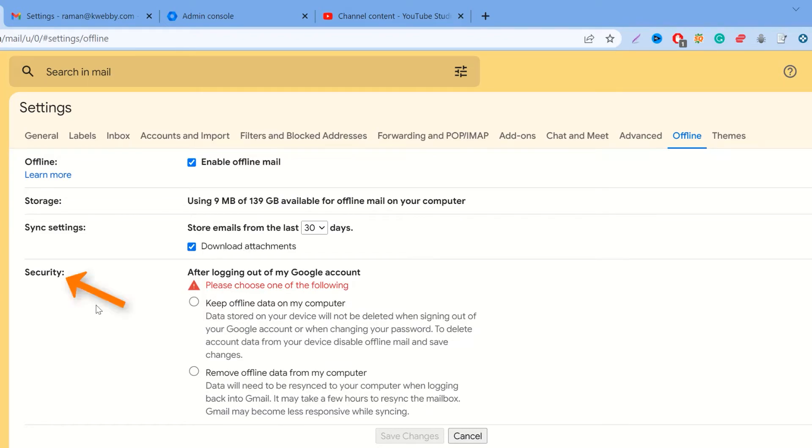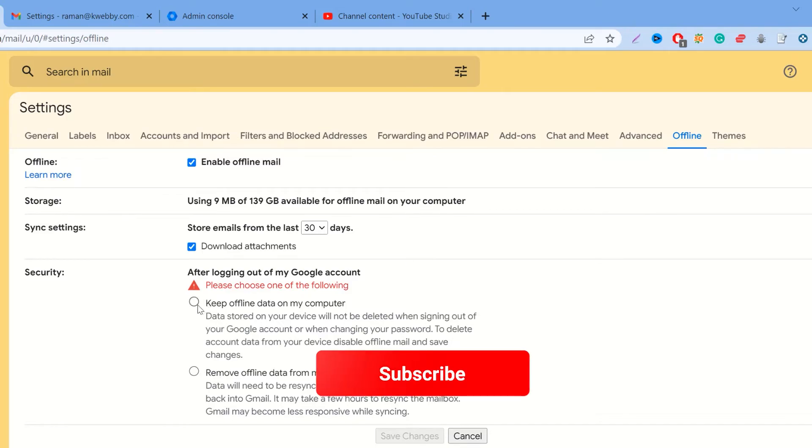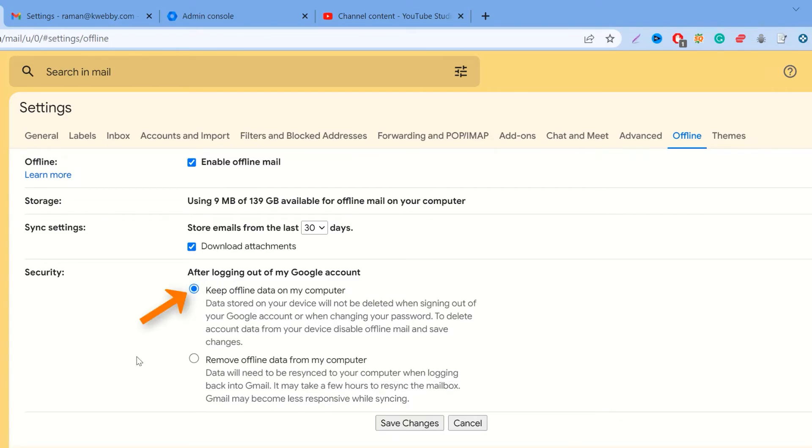There's a security option: after logging out of my account, you can either keep offline data on your computer or remove offline data from computer. I suggest if you're a privacy person to remove offline data from computer because hackers can easily browse through those cache files with a simple program. But I usually keep the offline data on my computer because I use VPN all the time.